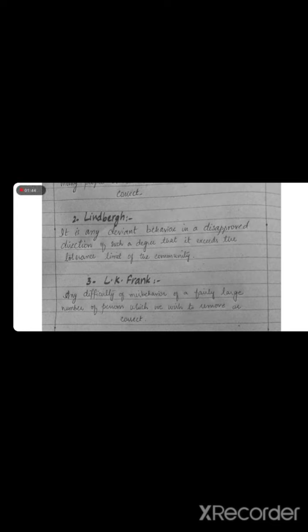The second definition states: a social problem is any deviant behavior in a disapproved direction of such a degree that it exceeds the tolerance limits of the community.